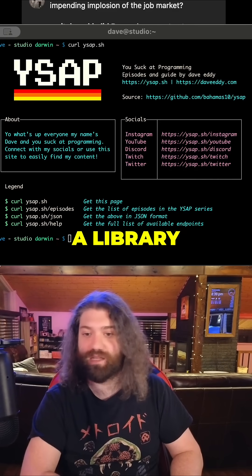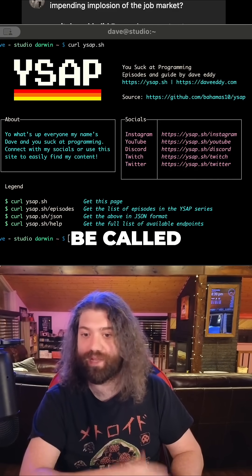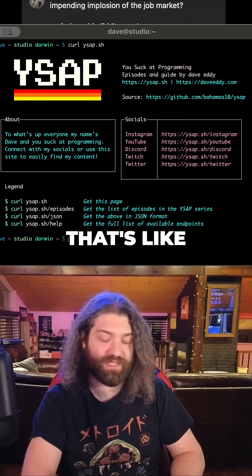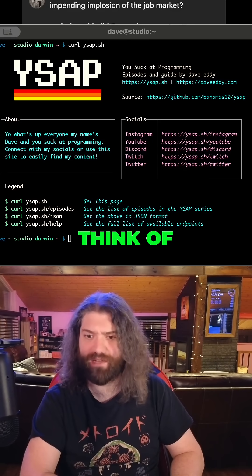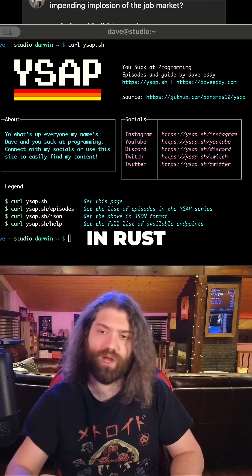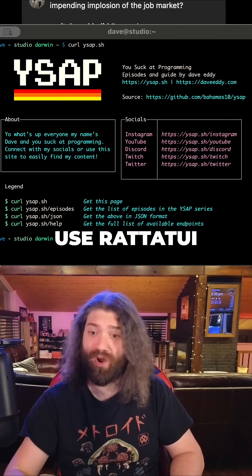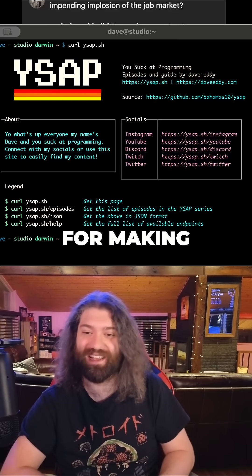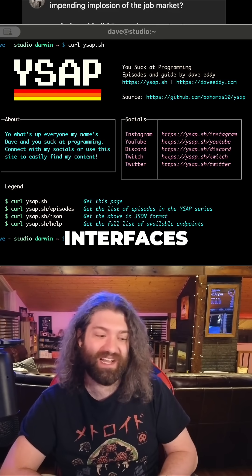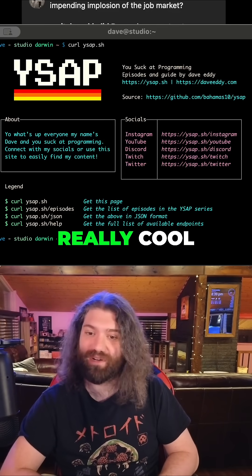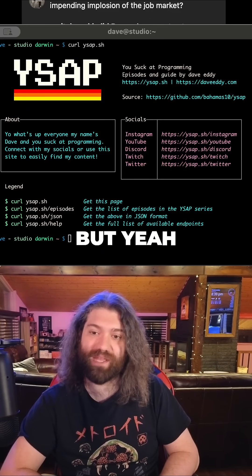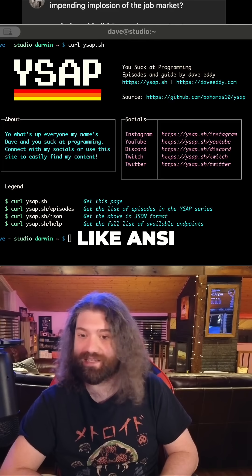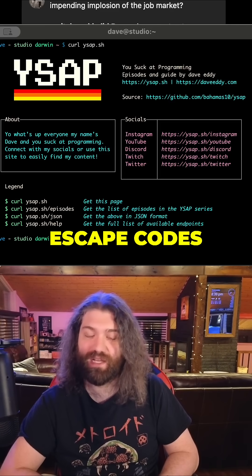A library that does this would be called ncurses — that's the most common one I can think of. There are others; in Rust a lot of people use Ratatouille, which is a very cute name for making interfaces. They're really cool, but it's typically done through ANSI escape codes.